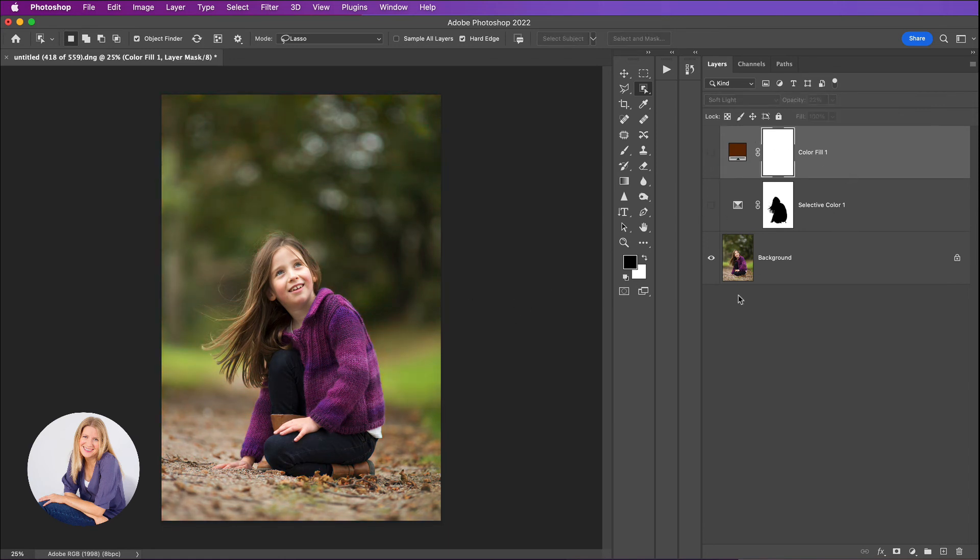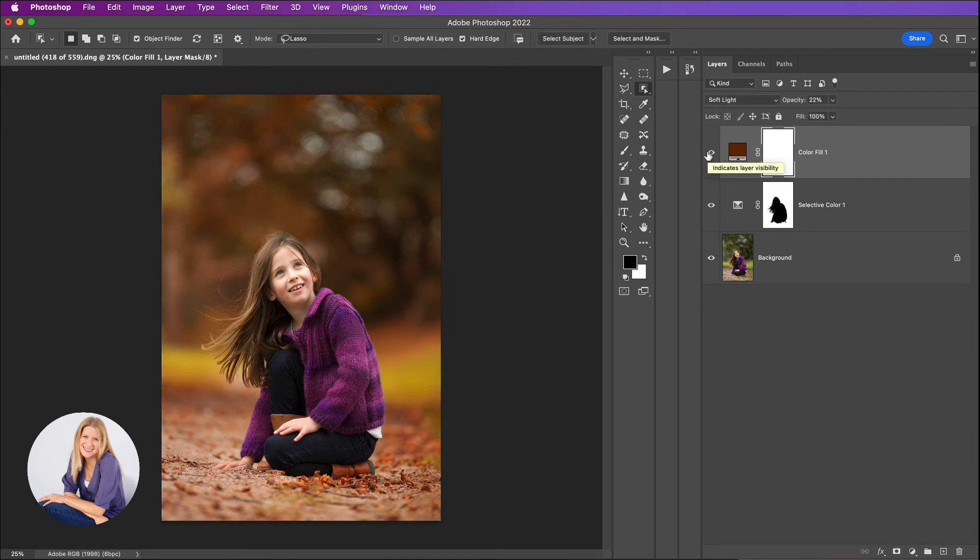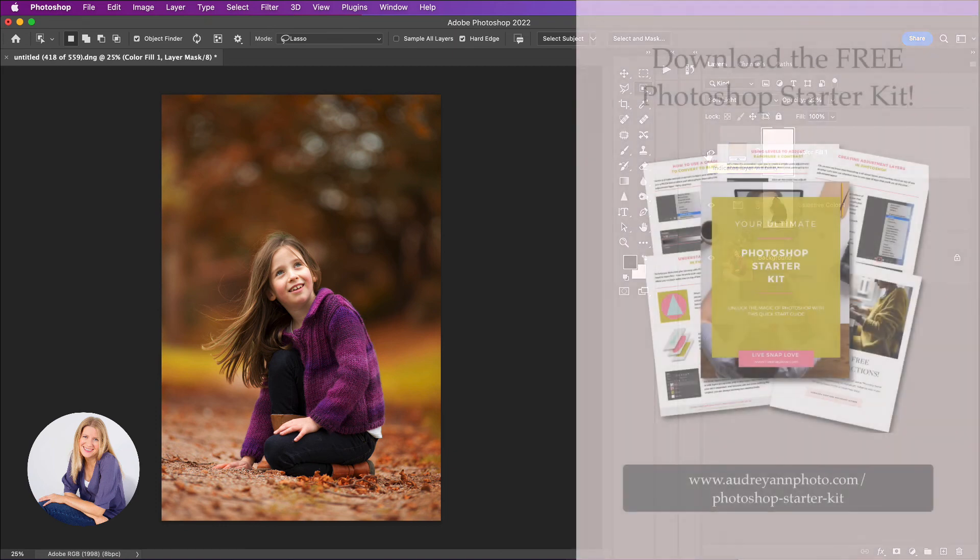But you can see that in under a minute, if I hadn't been talking the whole time, we would have made this scene look much more fall-like.